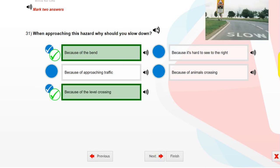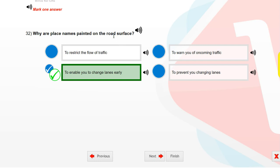When approaching this hazard, why should you slow down? Because of the bend. Because of the level crossing. Why are place names painted on the road surface? To enable you to change lanes early.